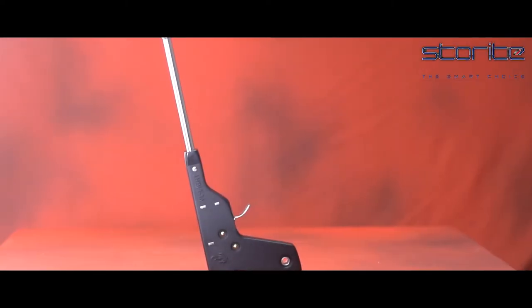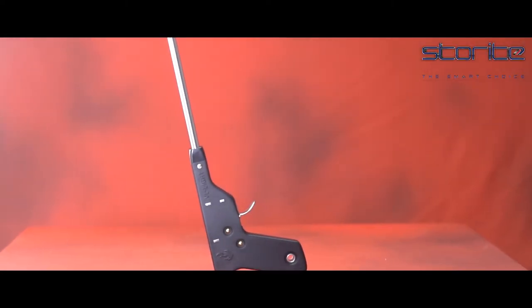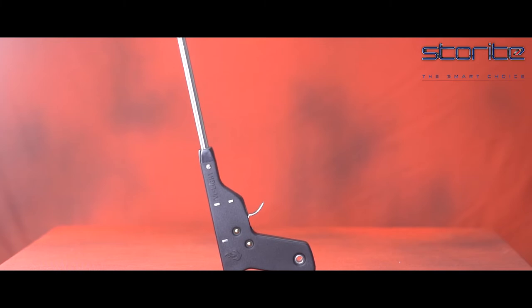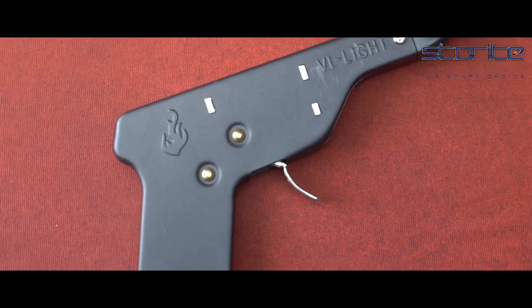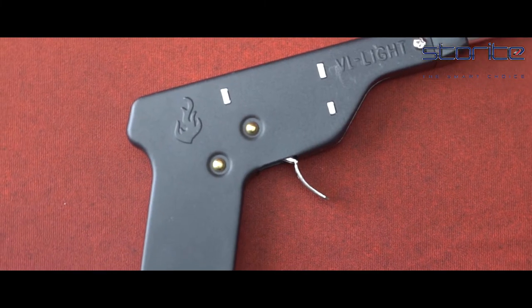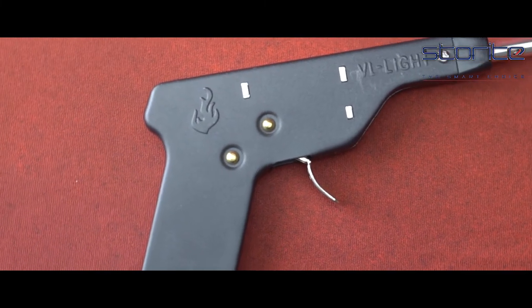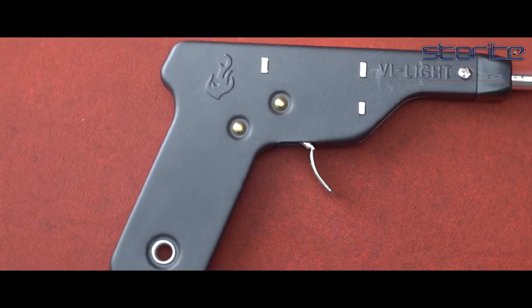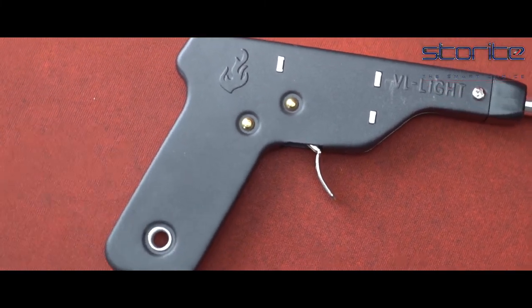Storite Pistol-Shaped Stainless Steel Igniter Spark Gas Lighter for Kitchen Stuff Black. The spark lighter is made from durable stainless iron, long-lasting and rust proof.